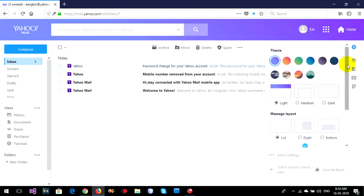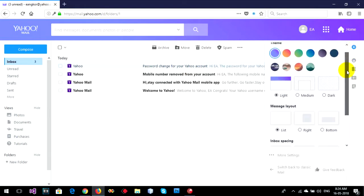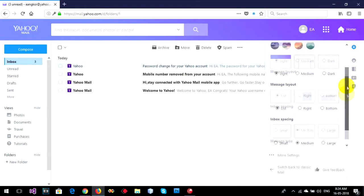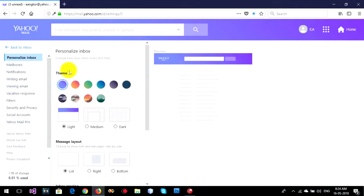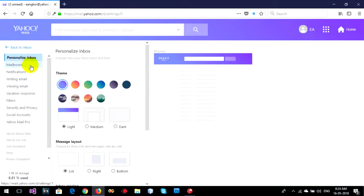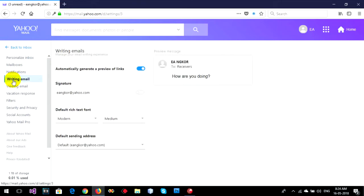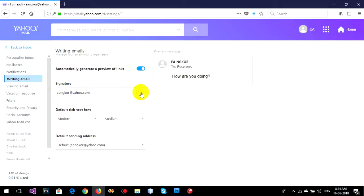Click on More Settings, and then you can go to find Writing Emails. This is the signature section where you can enable signature with this email.